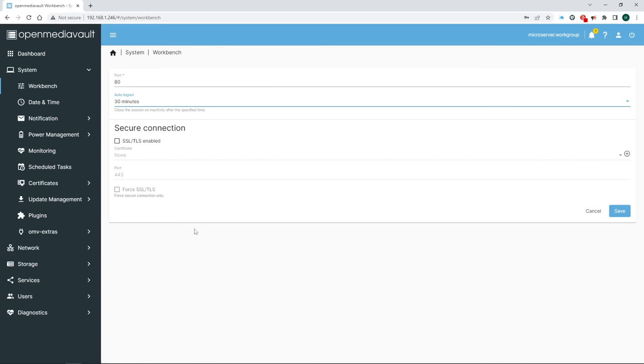Now select your parity drive, name it, check parity, and hit save. Apply, confirm, yes. You can, and if possible, should have more than one parity drive if your setup allows it. But that is beyond the scope of what we're doing here today.